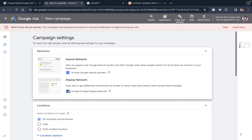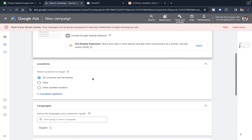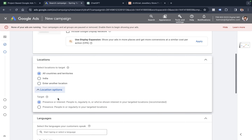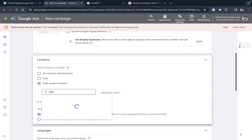We disable the option of showing ads on the display network — we just want to show ads on the search network. We may include search partners, which means our ads can also show on search partner sites like AOL or other Google search partner websites. Then we choose the location, which is Delhi in our case, and click next.